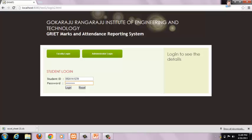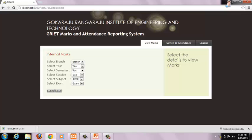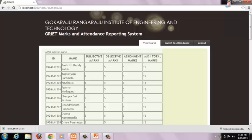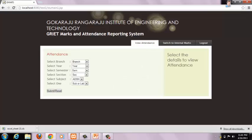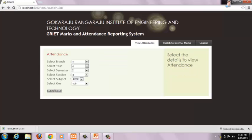This is the student module of our website. The student has to login with his ID and password. After logging in, he has to select internal marks or attendance to view. To view internal marks, he has to submit the following details — selecting mid 1, mid 2, or lab — and this is the report showing that student's respective marks. He can switch to attendance by clicking on Switch to Attendance. To view attendance, he submits the required details and this is the report showing that student's attendance. This concludes the student module.